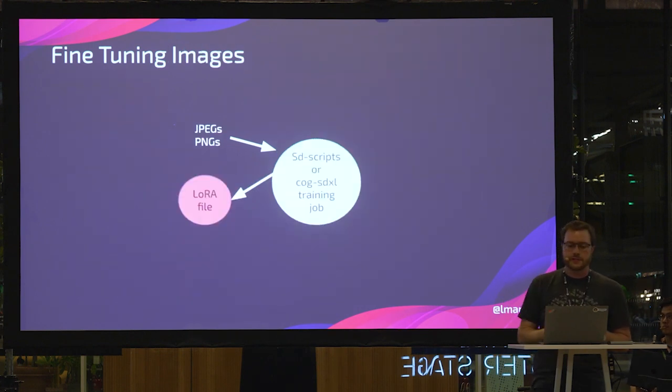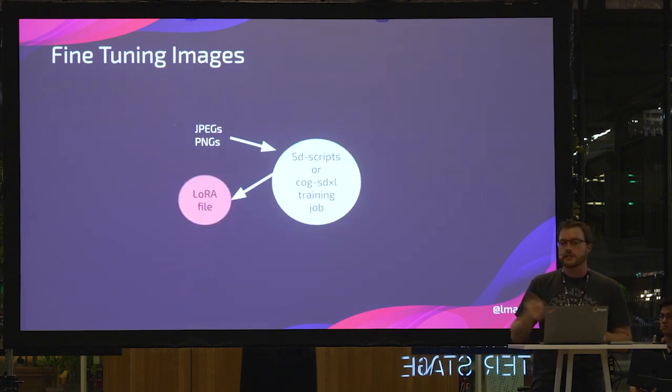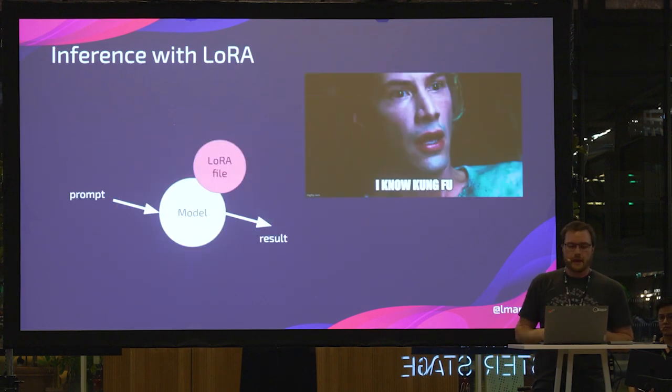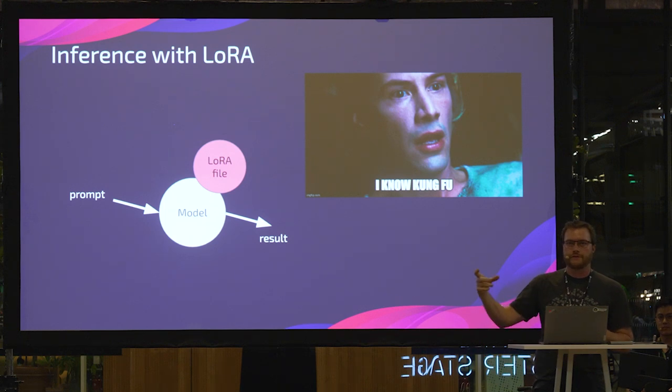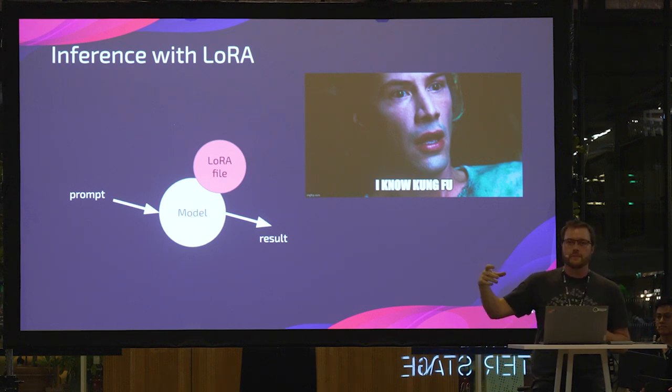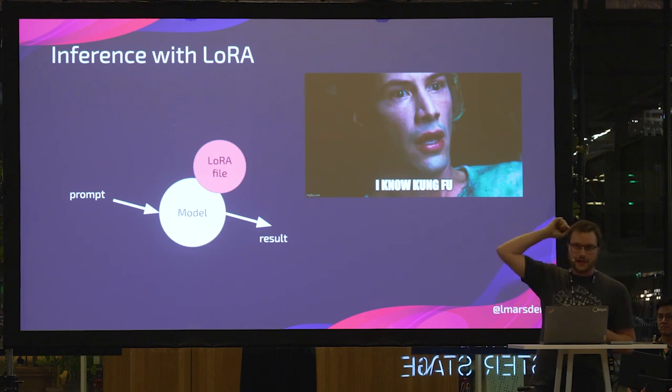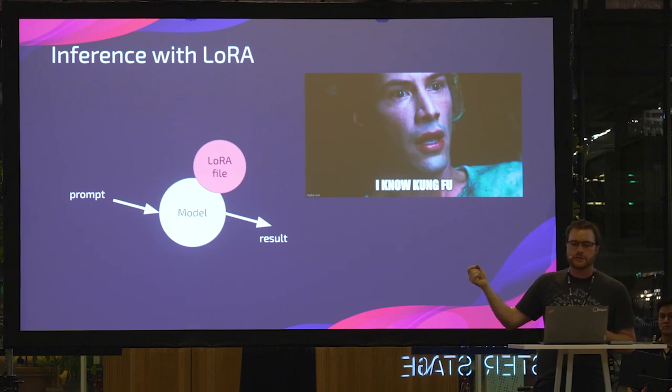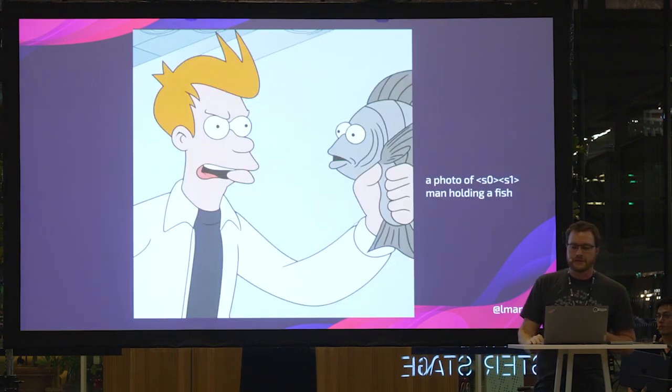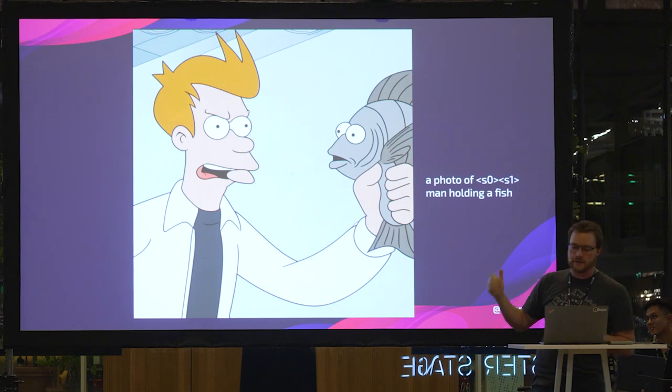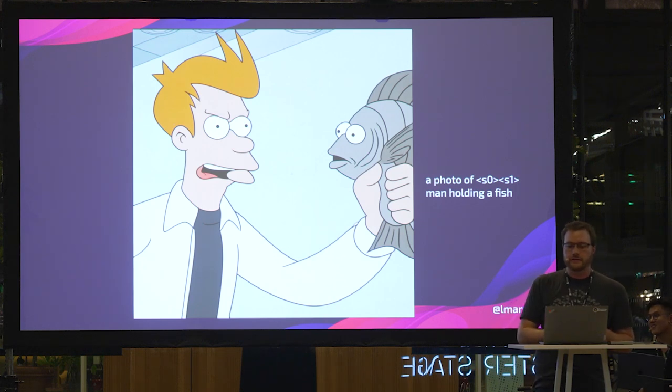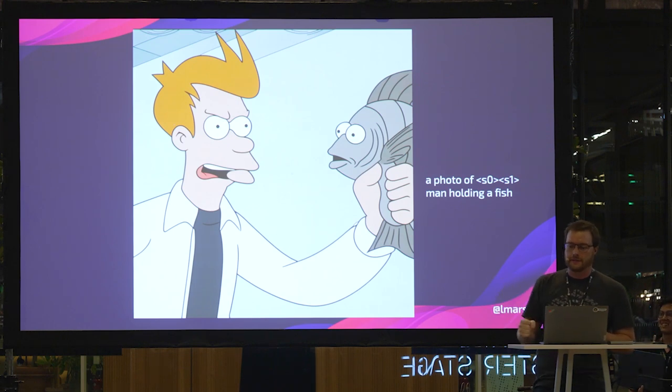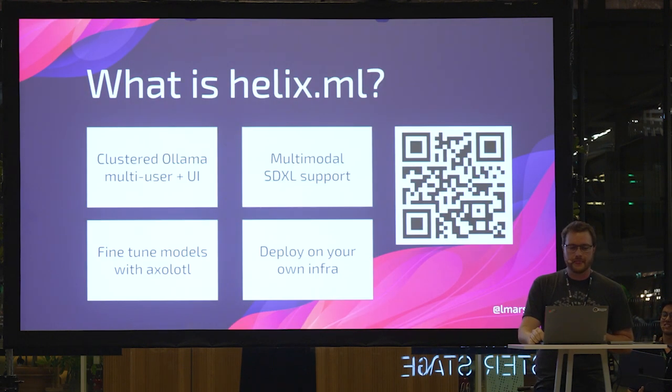You can also fine tune images using this system, using SD scripts or cog SDXL. And then once you have those LoRA files, either for the text or the image models, then just like Neo in the Matrix, when he gets something plugged into the back of his brain, the language model suddenly knows how to do that thing that is encoded in the LoRA file. And so this is an example I made earlier of Fry holding a fish instead of a pile of cash, and how I prompted it.